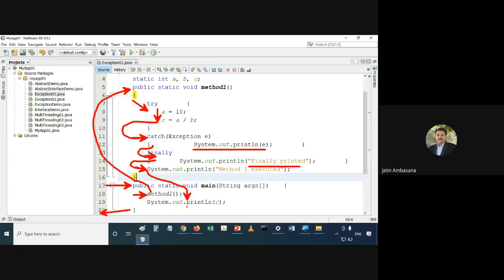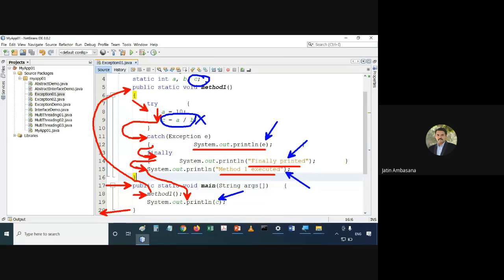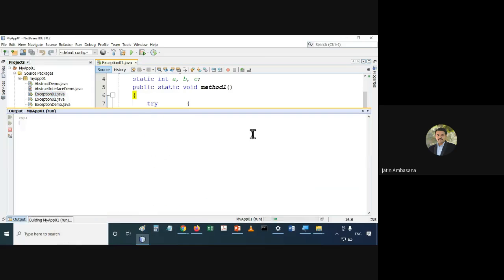The output will be specifically: this exception, 'finally printed', then 'method1 executed', and the value of c which would be 0 — because the division expression would not have taken place. So by default the value of c, which is a static variable, would be 0.